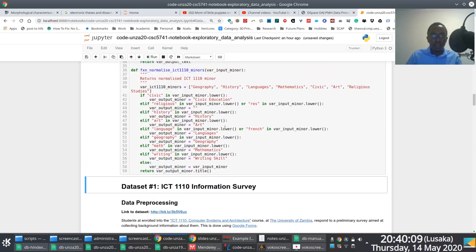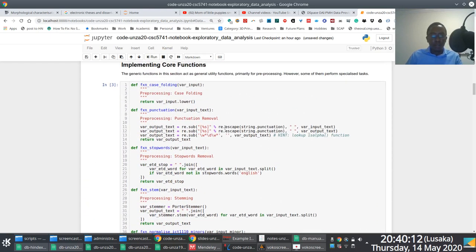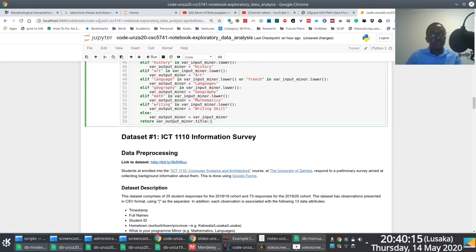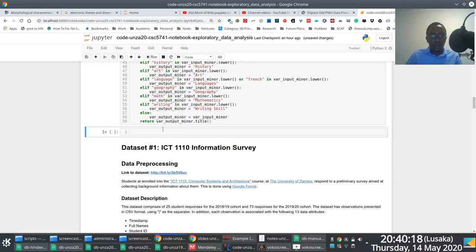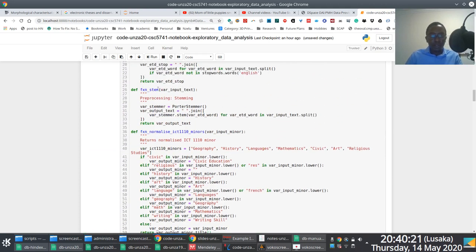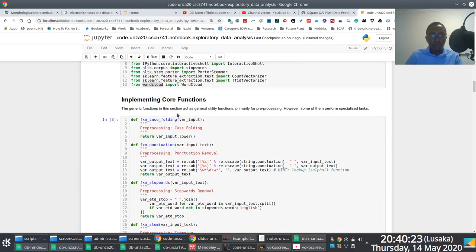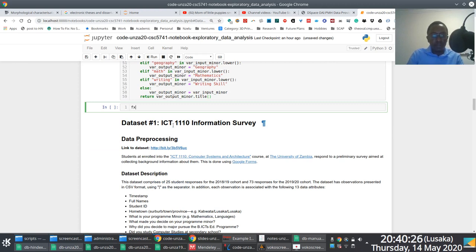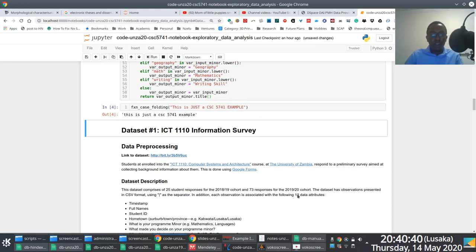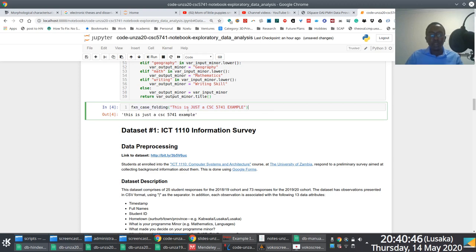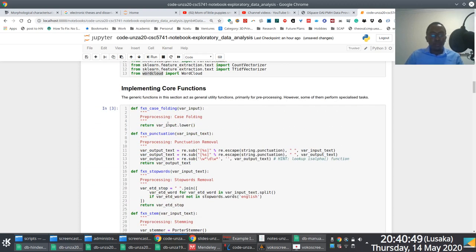So what we mean here is — if I run this and quickly check how it works — I'll say fxn_case_folding and feed it 'This is just a CSC 571 example'. If I run this, you notice that the function is going to help me just case fold everything. Everything is just going to be lowercase. Nothing complex here.